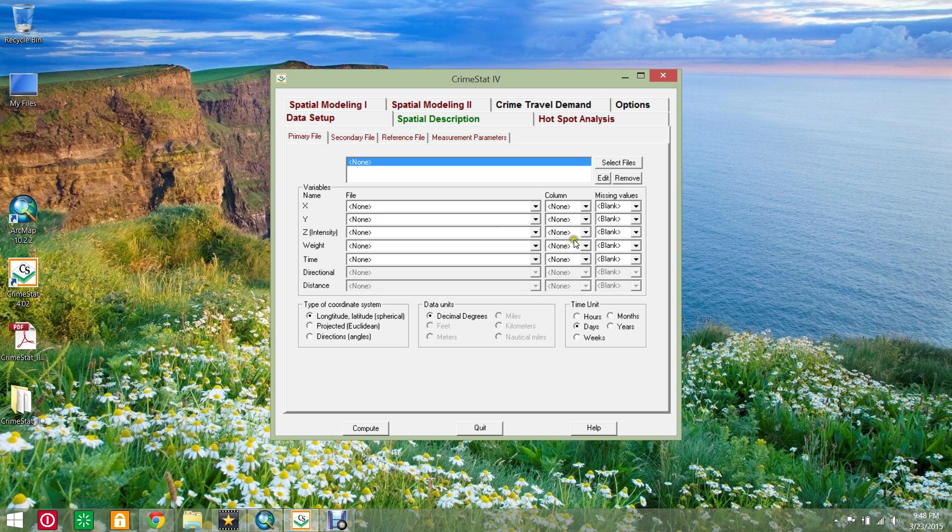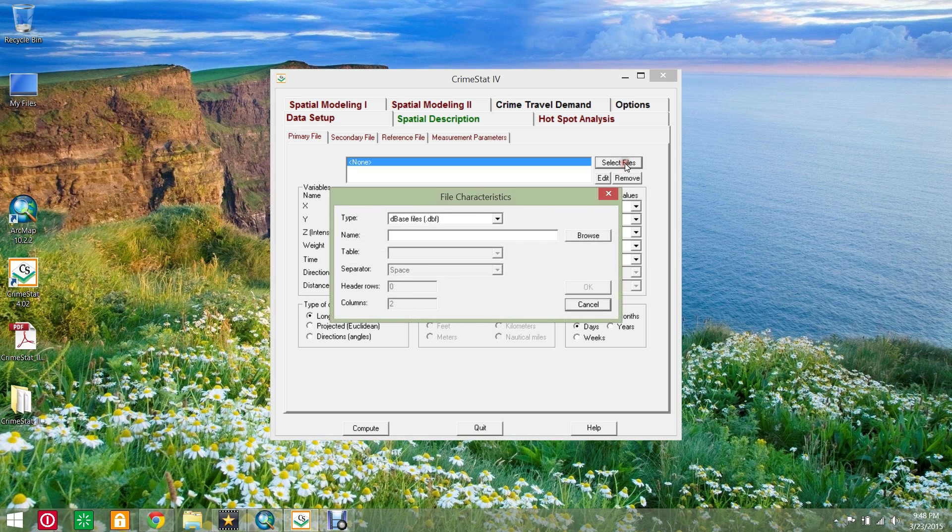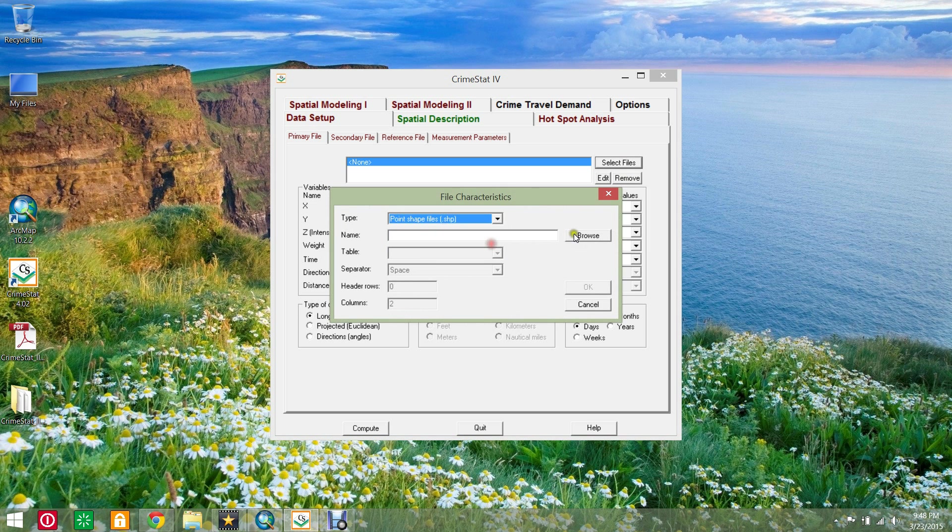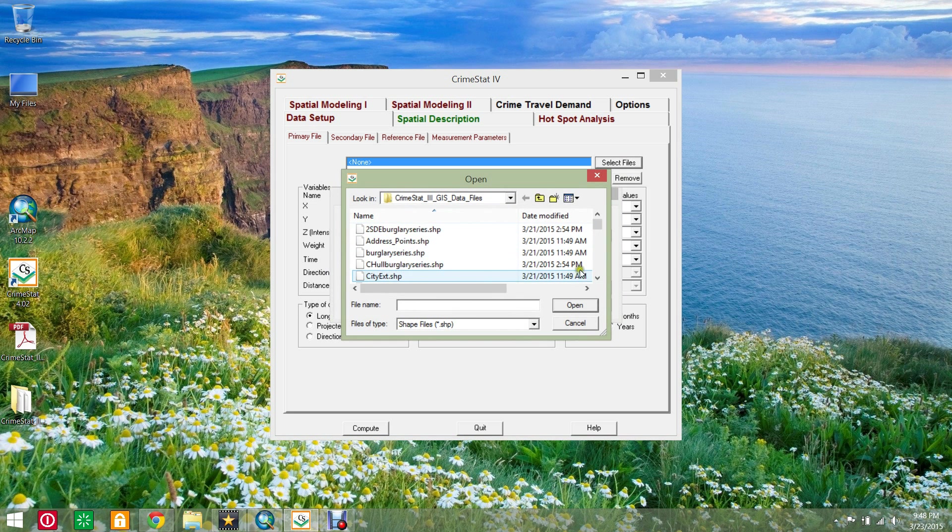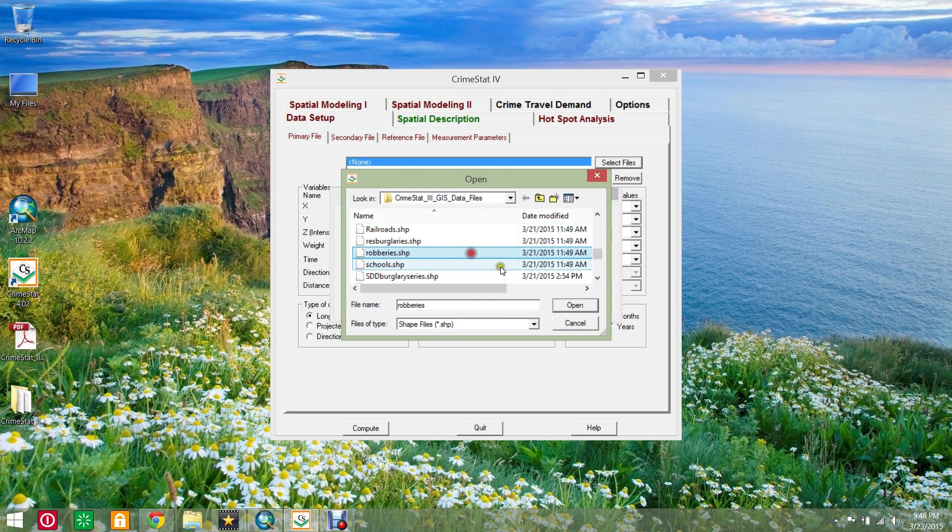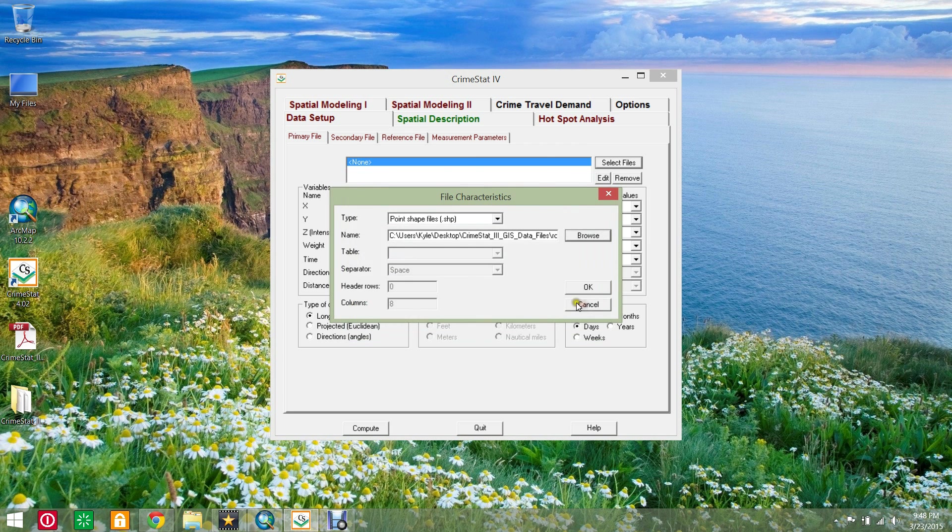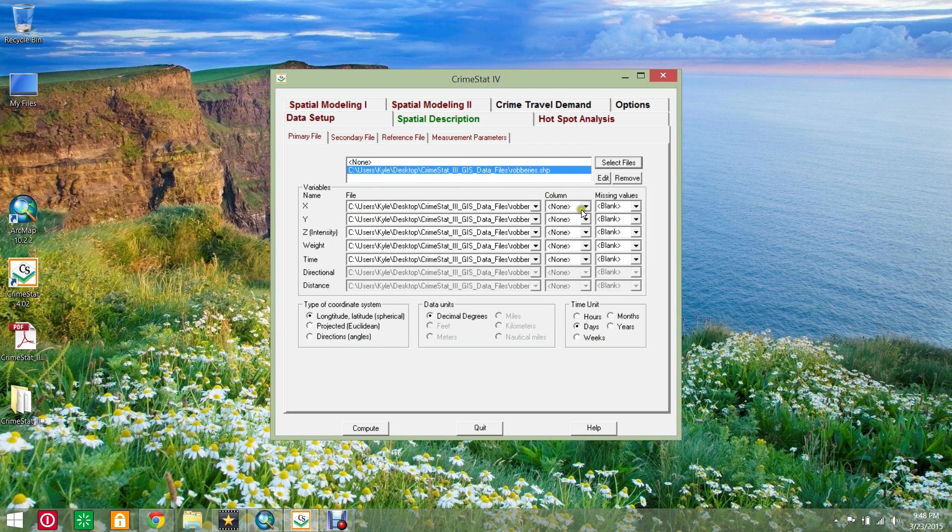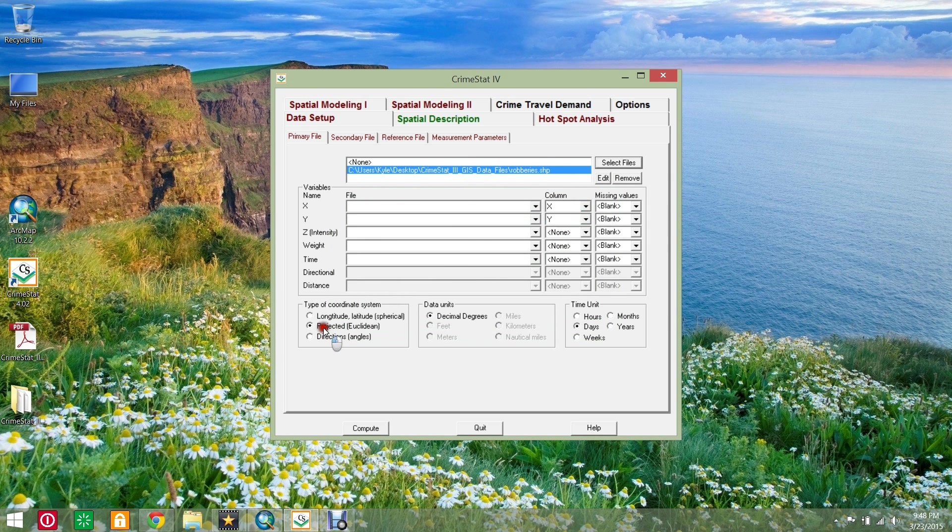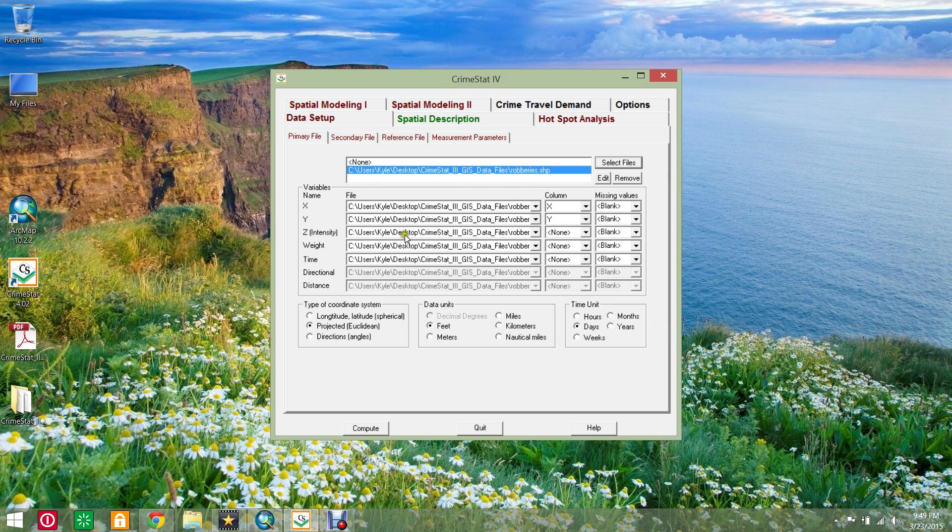Open CrimeStat4 and choose the data setup tab and click the select files button. Choose shapefile type and browse to the robberies dataset. Indicate the columns that contain the X and Y coordinate variables. Set the coordinate system type to match the dataset.